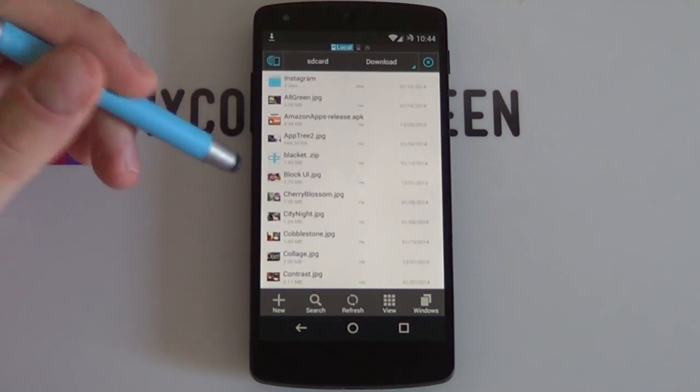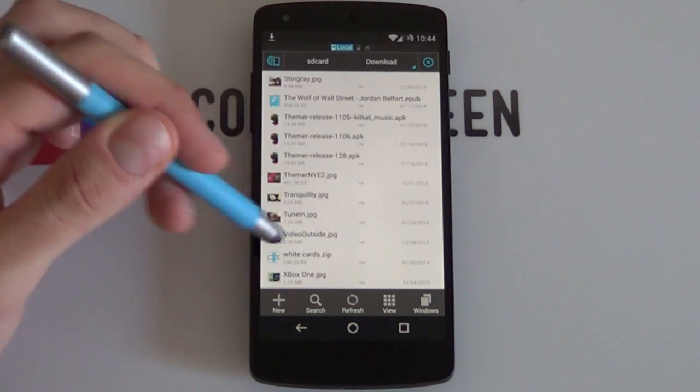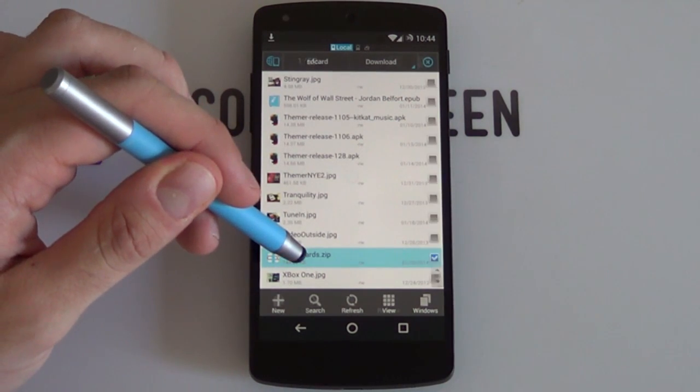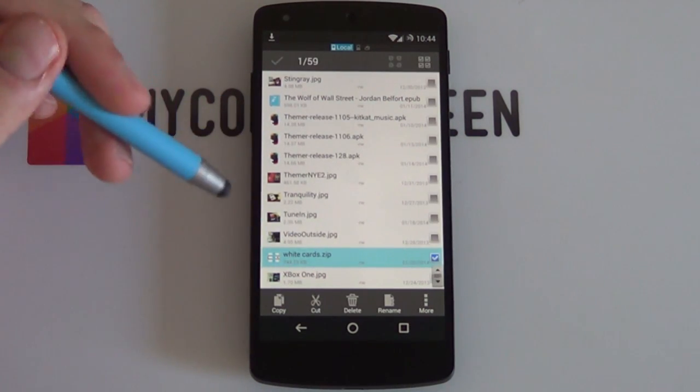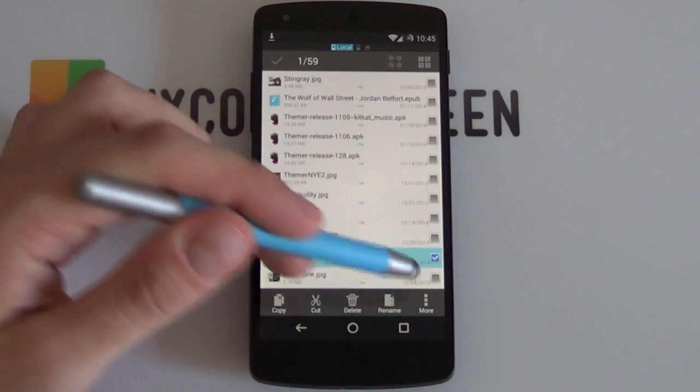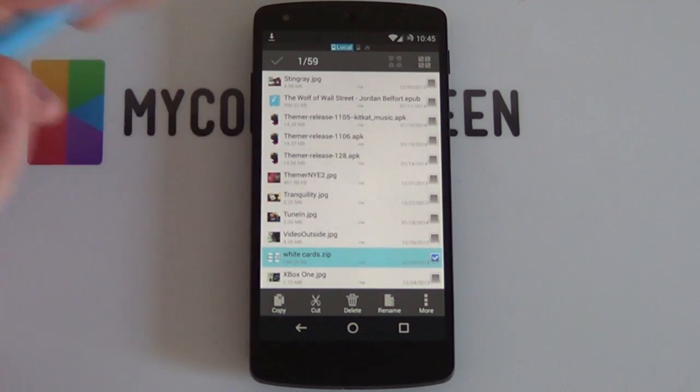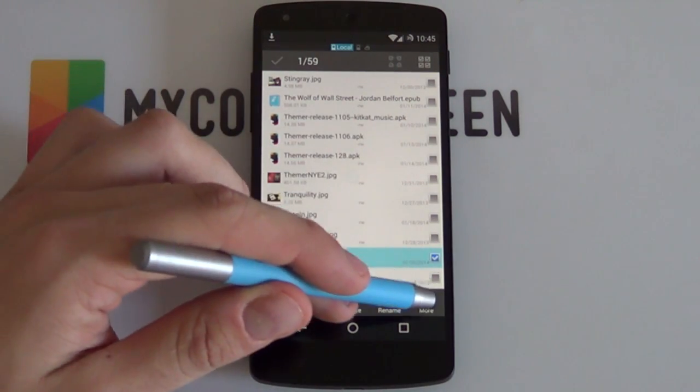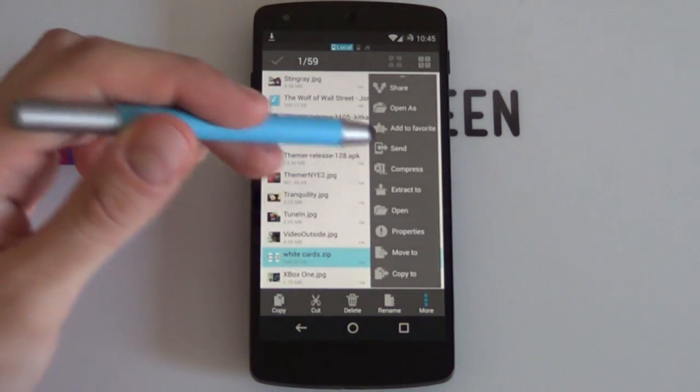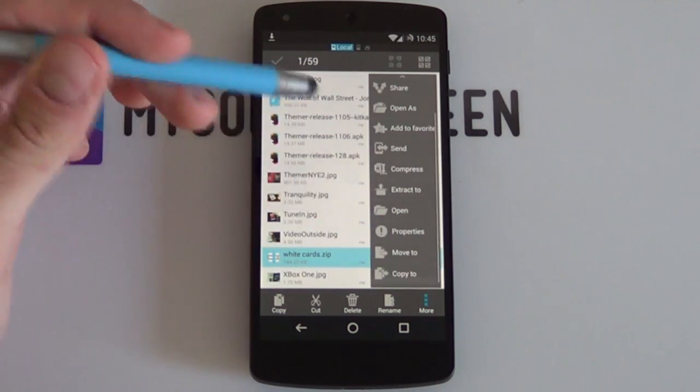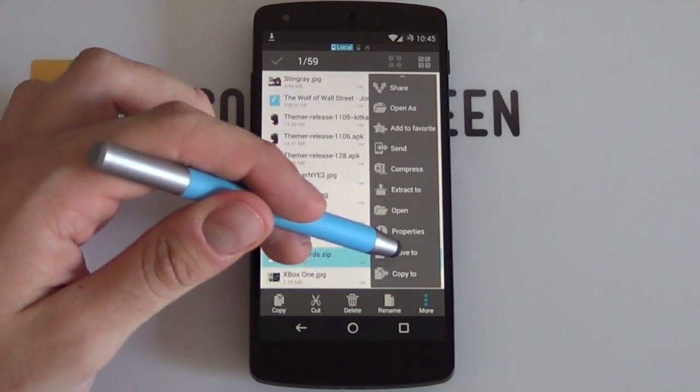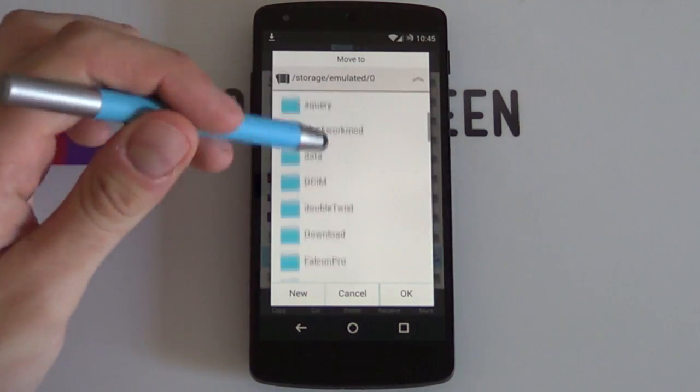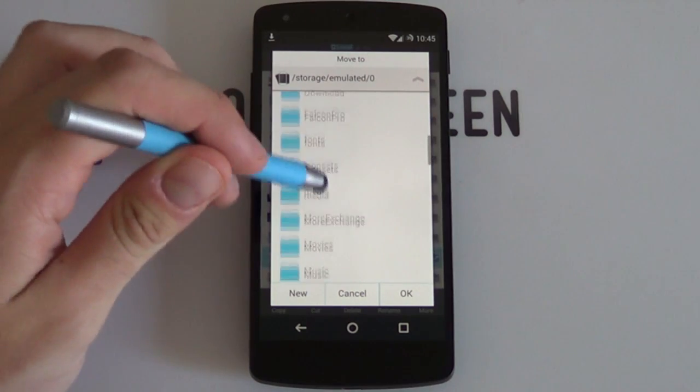If I go into download now, you can see that here is that White Cards theme that I just downloaded. And as you can see, it's a zip file, which is very important. Don't extract it, just leave it as is. Now if we go to more and I want to move it to a specific folder, I can just select move to. And where do I want to move it?